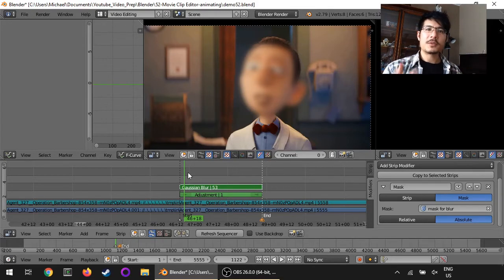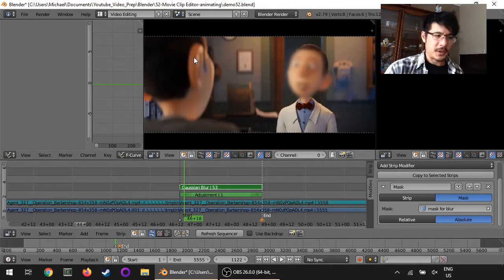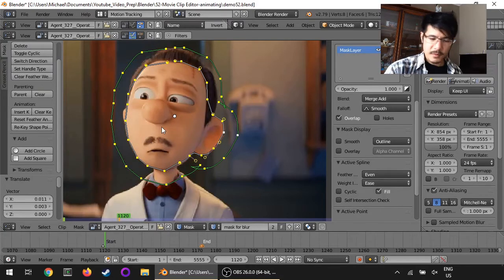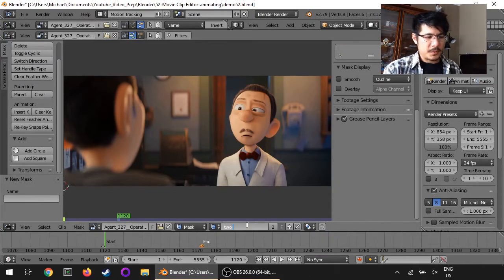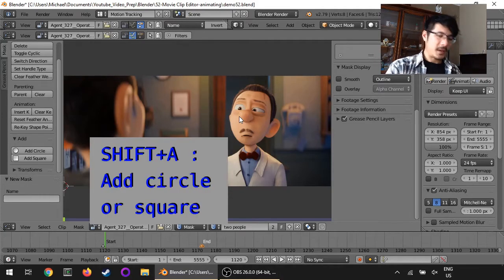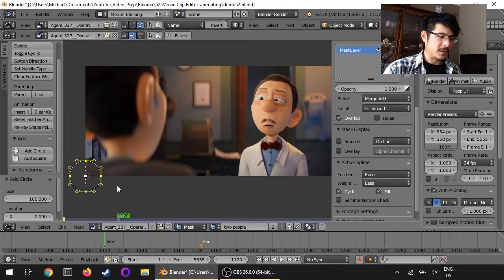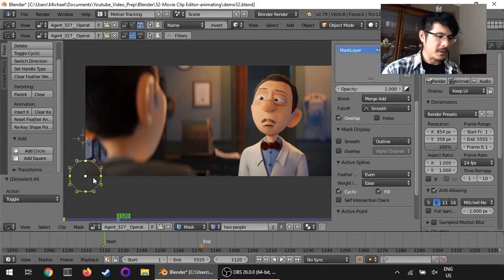Before we go, there are two things I want to share. First, your mask can be more than one shape. For example, if I wanted to censor this person's face and the back of another person's head, I can do that. I'll go into the motion tracking screen layout, create a new mask — I'll call it 'two people' — and add a circle. You can add shapes just like in the video sequence editor using Shift+A, which gives you the option of circle or square. They get added wherever the cursor is, which you can move with the left mouse button.